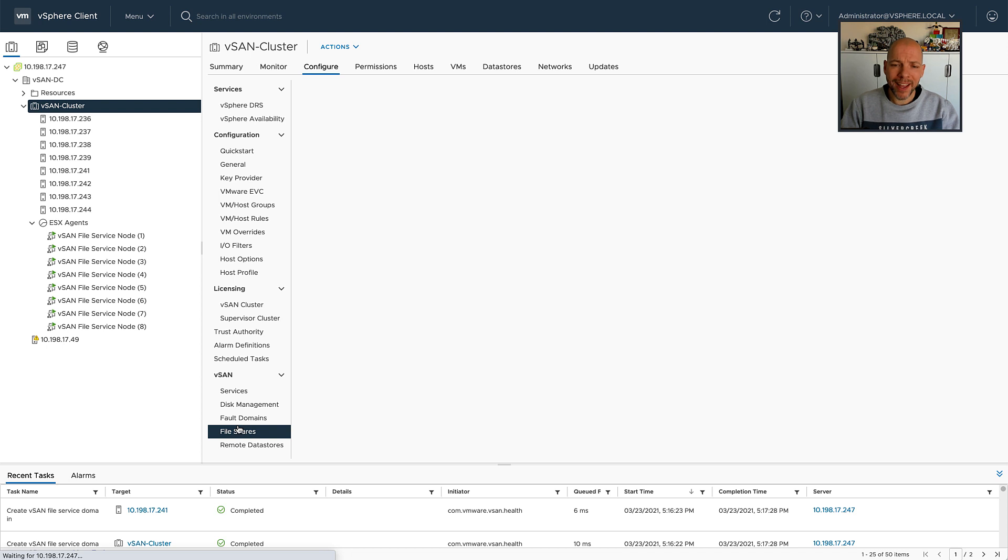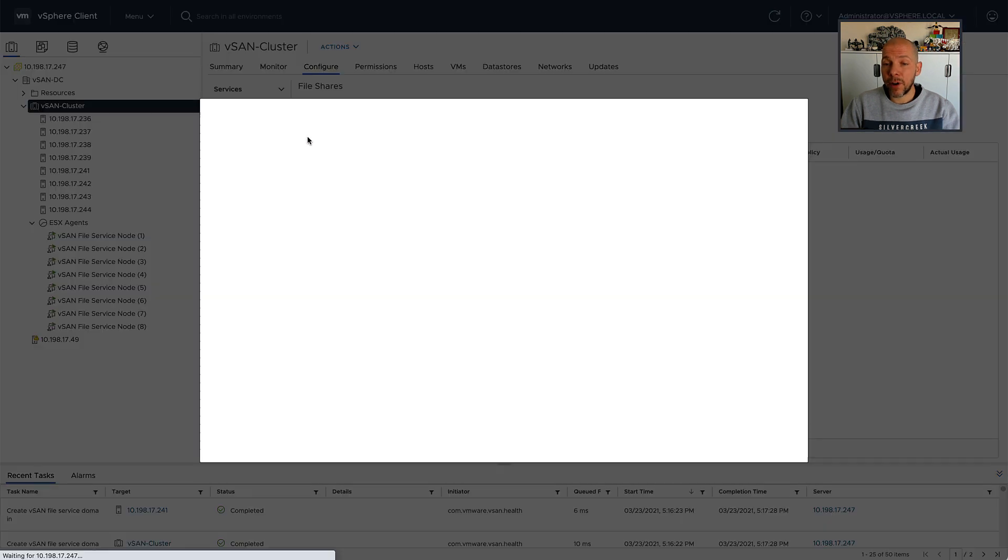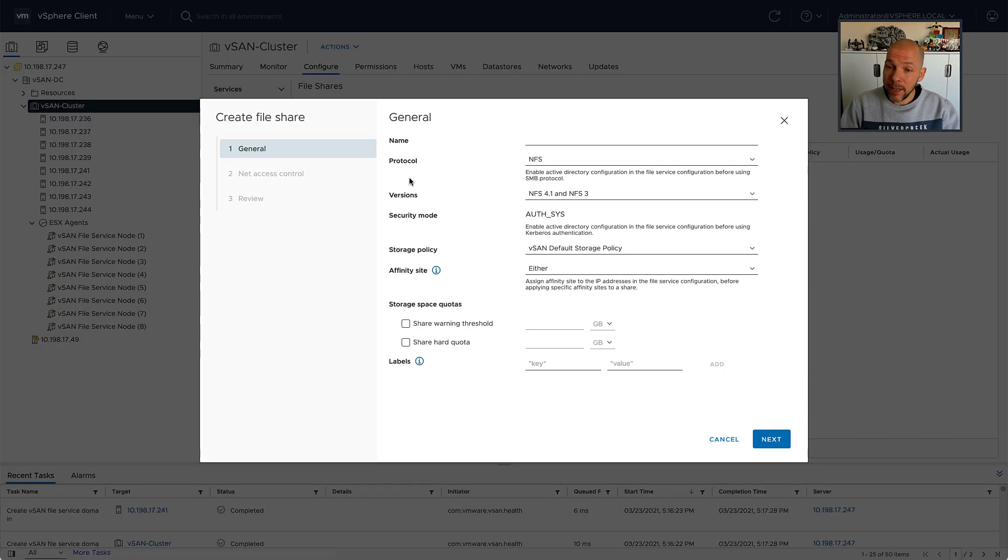So we're going to go ahead and create a file share, and then we're going to select the affinity that it needs to have. So I'm going to click Add to create a file share. I'm going to give the file share a name.